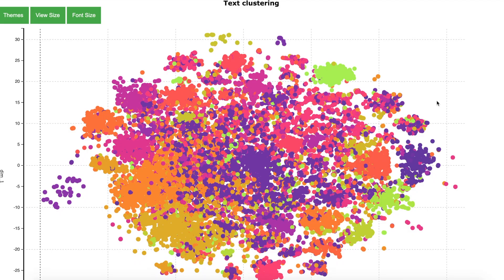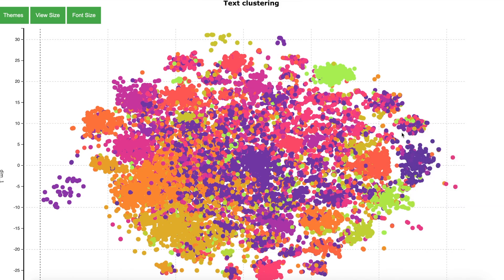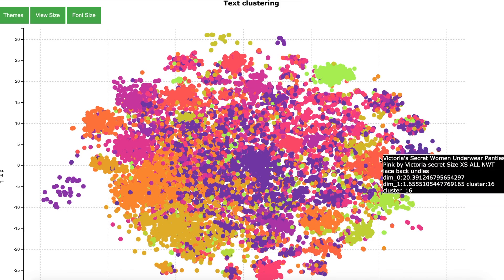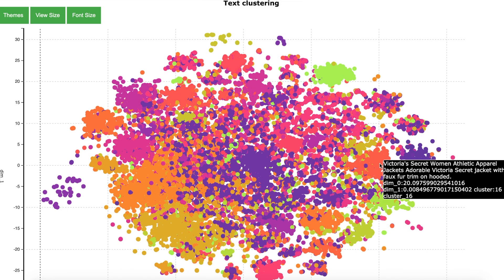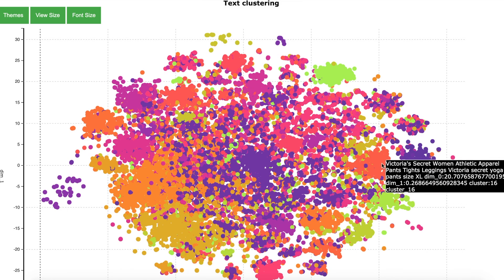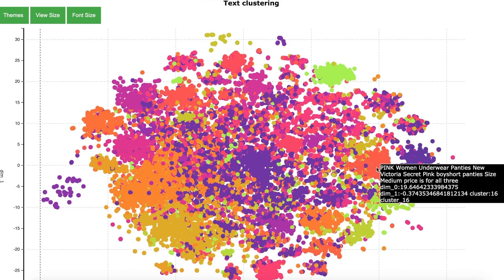Here is the result of the text clustering algorithm. Each dot represents a product. And you can visualize the clusters as indicated by the similar color of the dot.